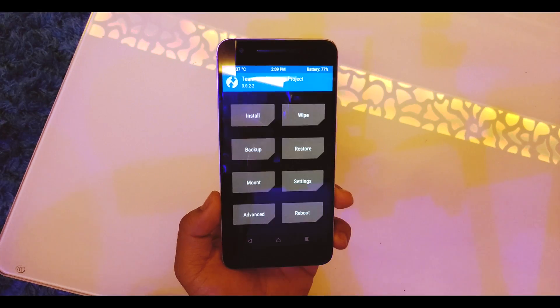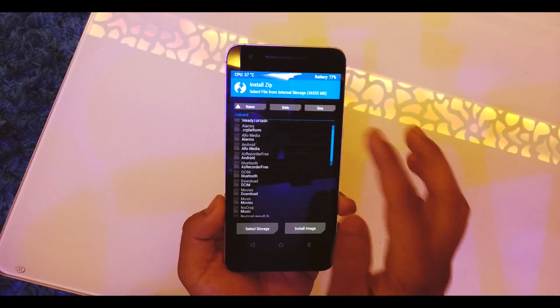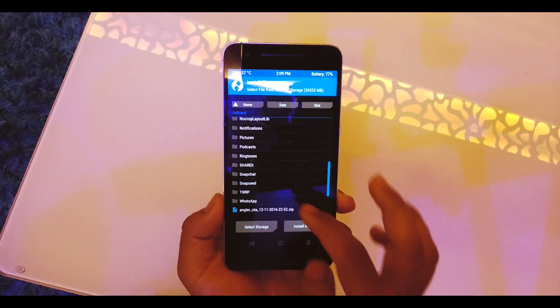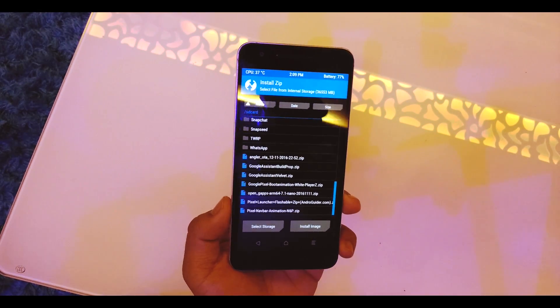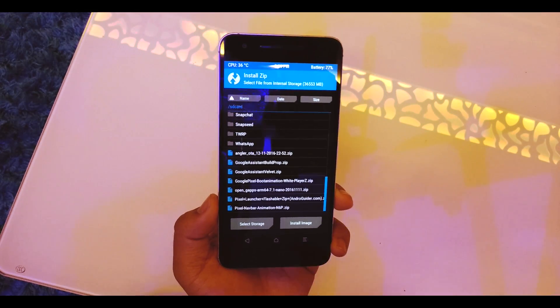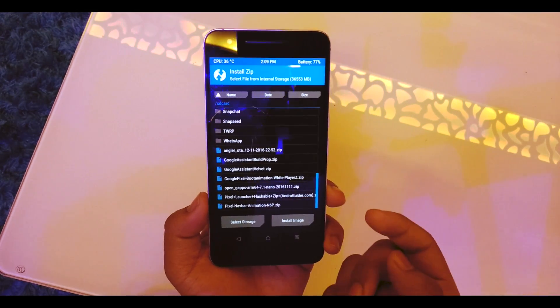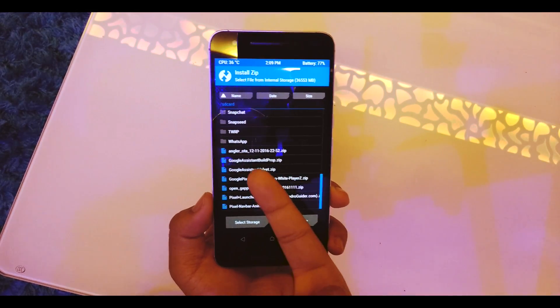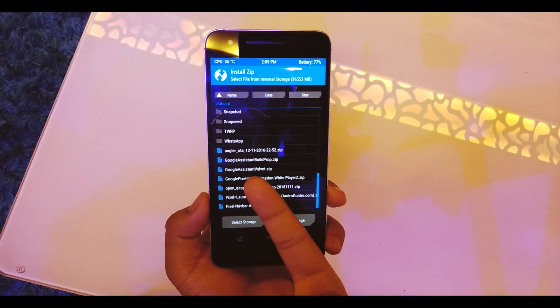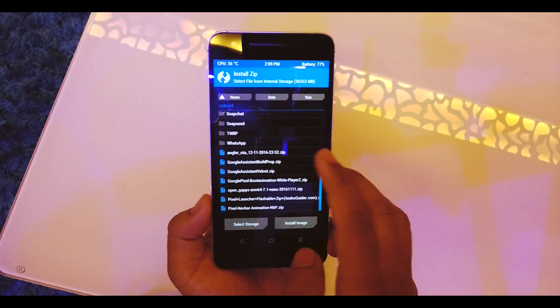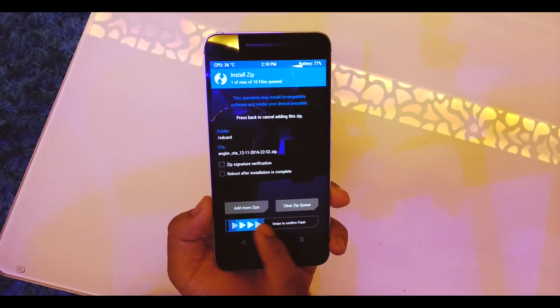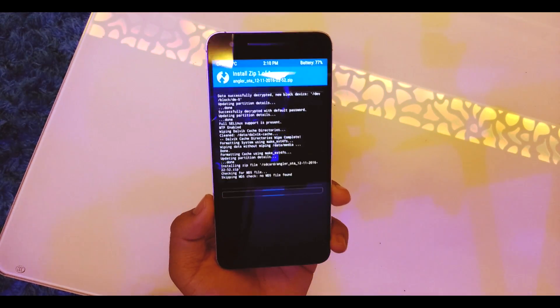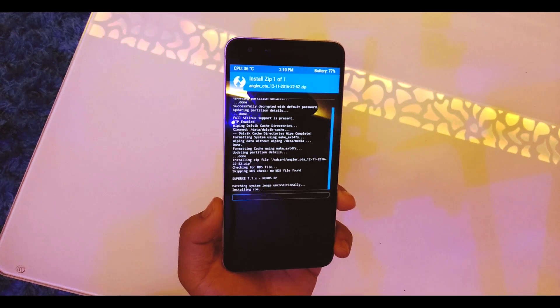Once the wiping is done, go to the home again, go to Install and scroll down and select the location that you have your ROM file. I'm having it right over here, it says Angular OTA 12-11-2016. Just tap on it and swipe to confirm flash and wait until it's done.